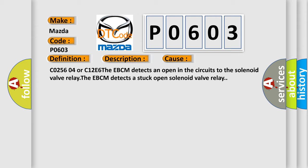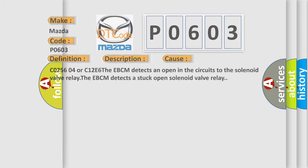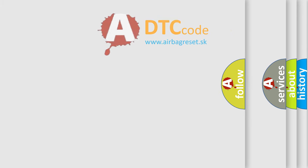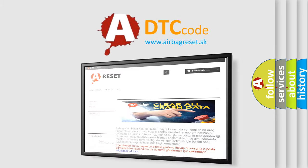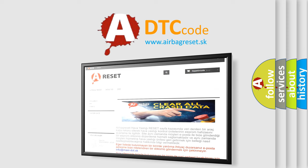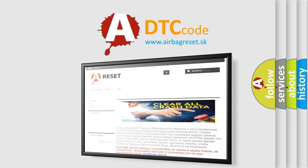The Airbag Reset website aims to provide information in 52 languages. Thank you for your attention and stay tuned for the next video.